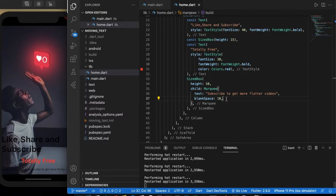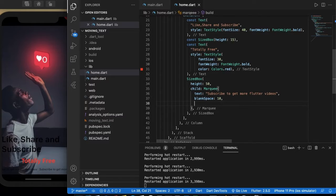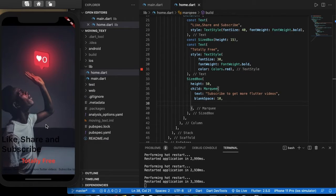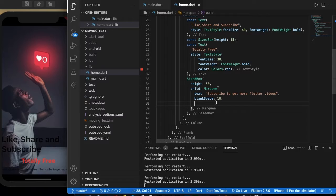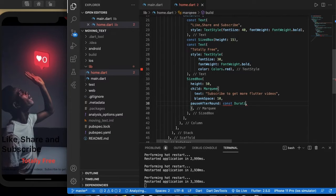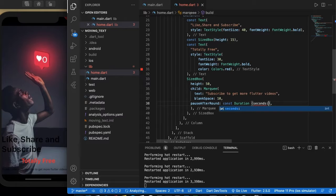Now let's give a pause so the user can read the sentence — it would be comfortable. Set a pause duration of const Duration with seconds of 1 — so there will be a one-second pause after each sentence.